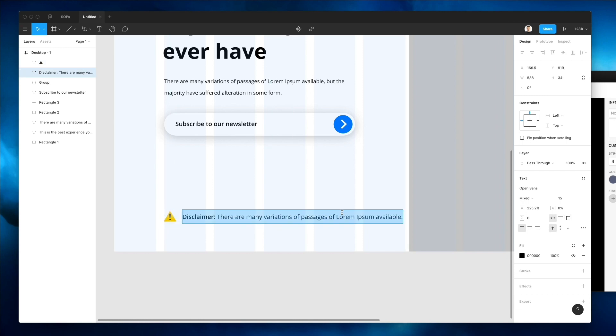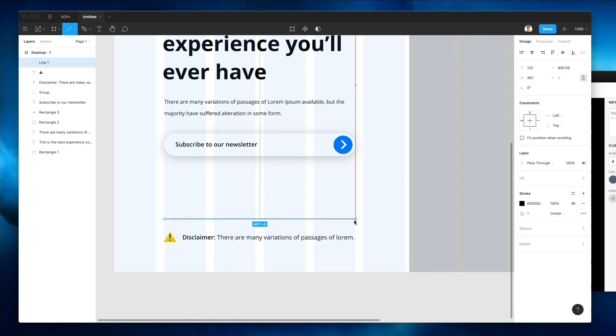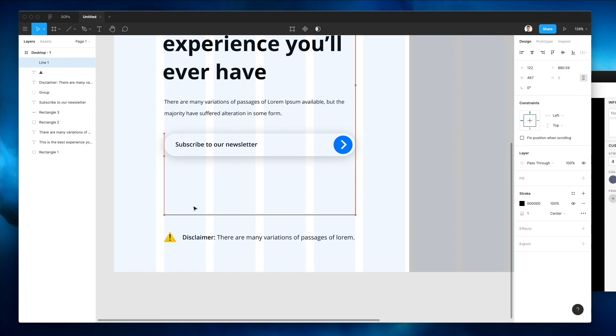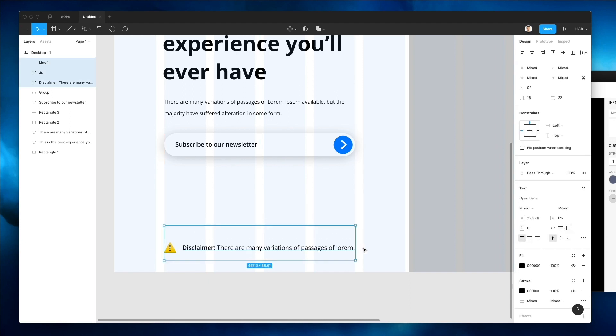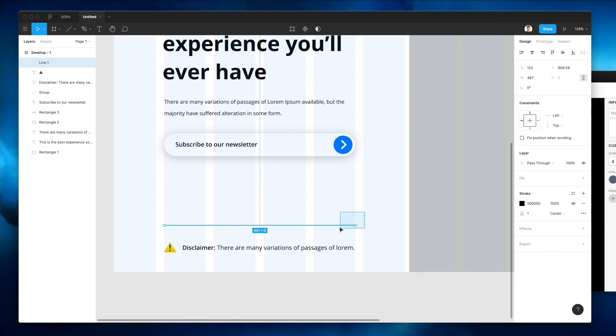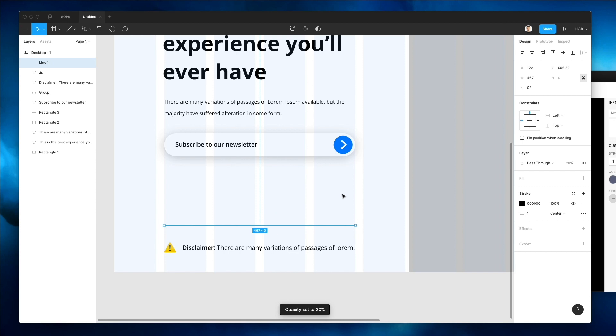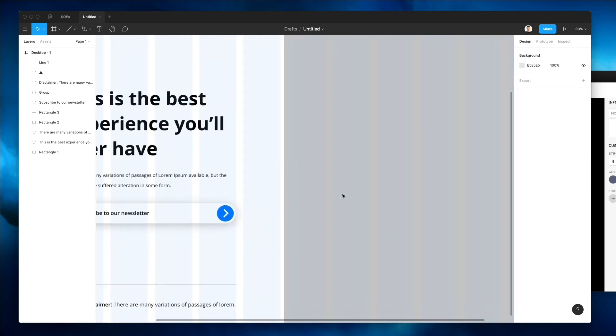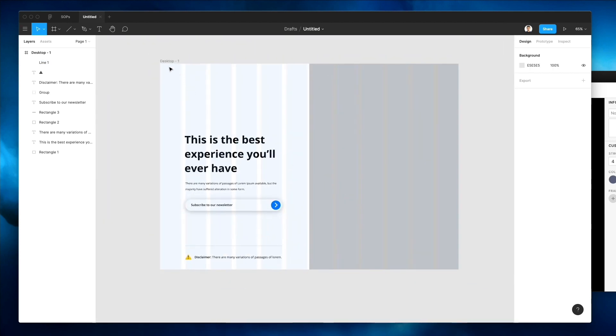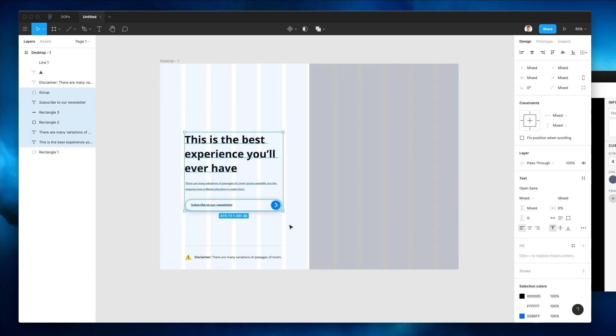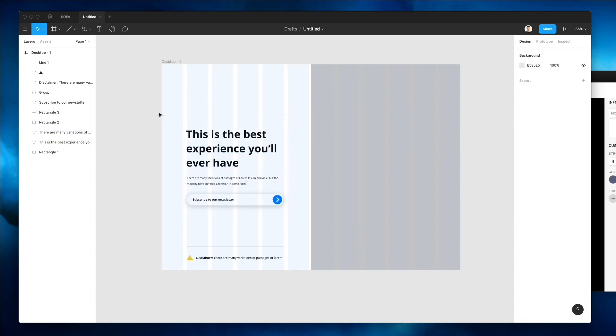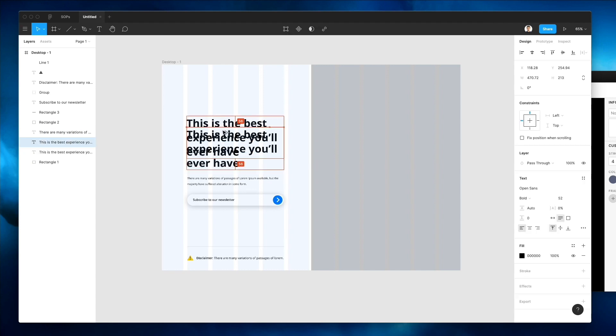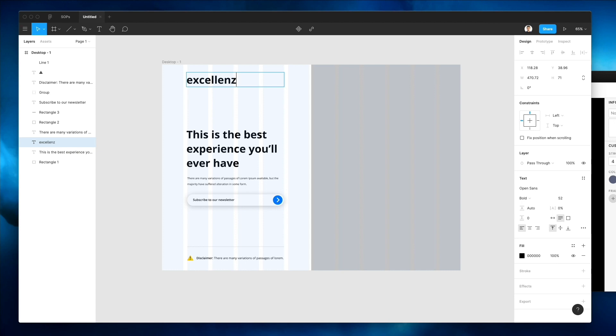All right, so far so good. Let's bring this one here. I'm just going to shorten this disclaimer just a bit. Also going to add a line right here just to add a little bit of separation. And let's make the opacity also lower.